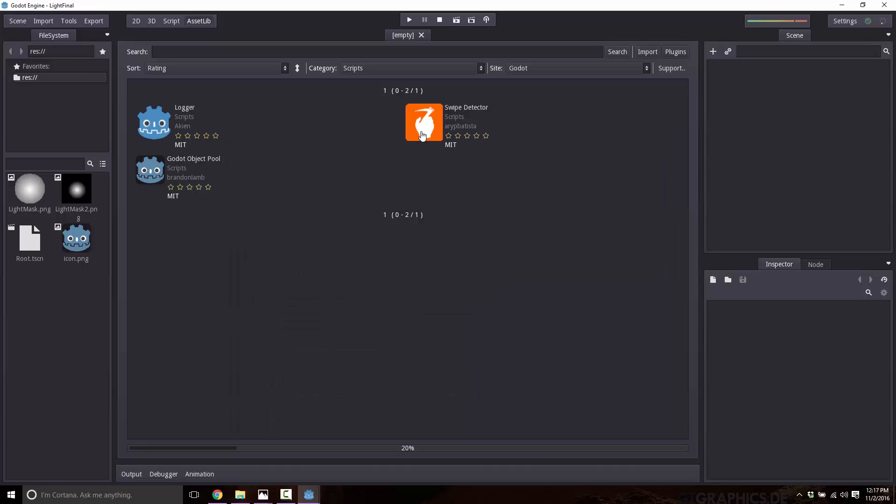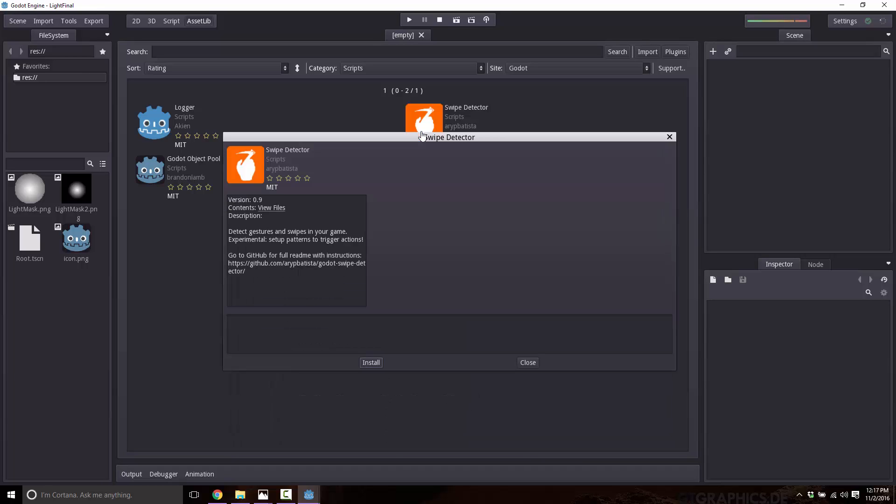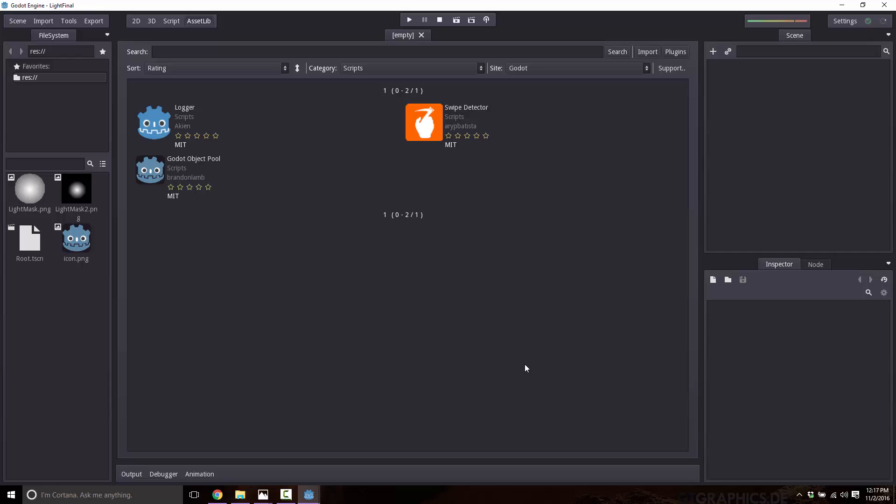And over here, say we wanted the swipe detector, same deal. You got the description of it over there. If you want it, just go ahead and click install. It will download and configure it for your use.